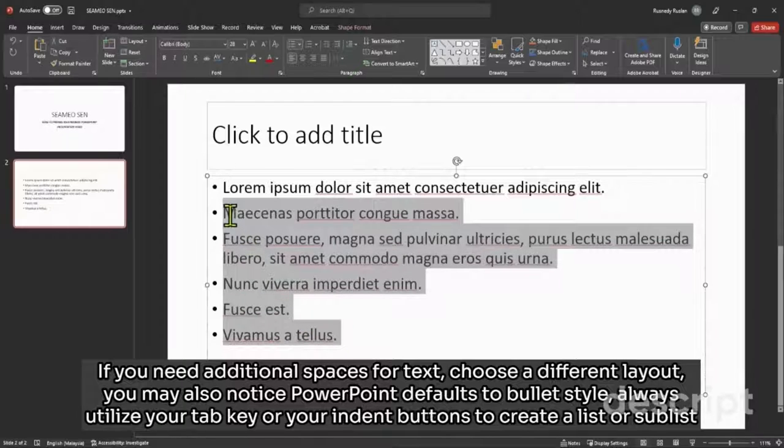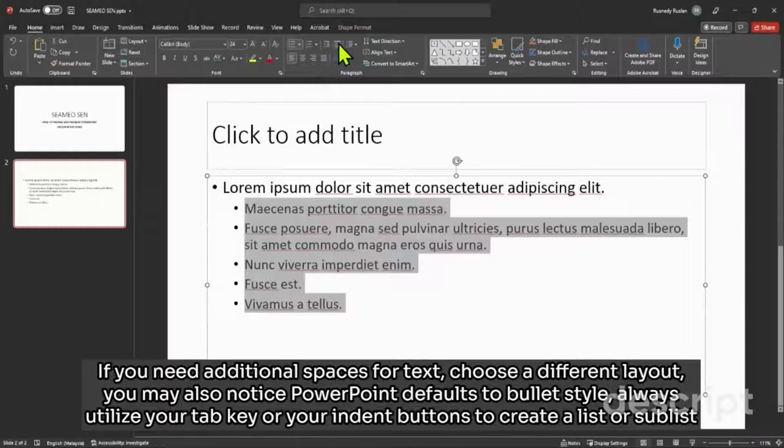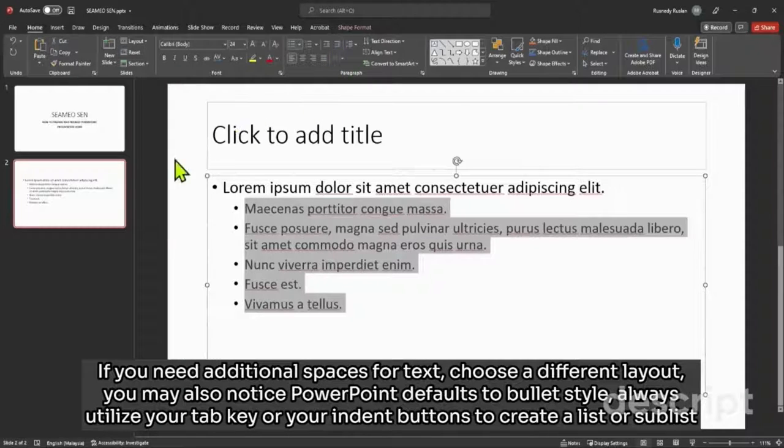You may also notice PowerPoint defaults to bullet style. Always utilize your tab key or your indent buttons to create a list or sublist.